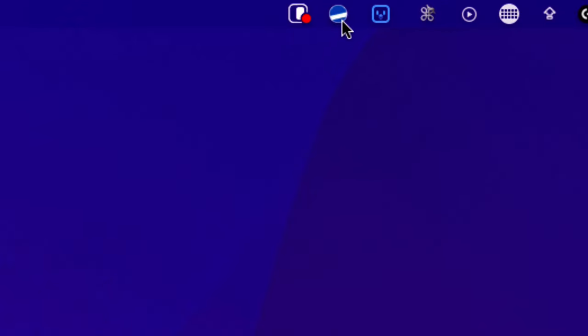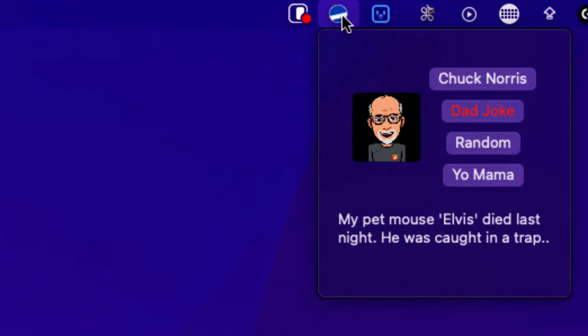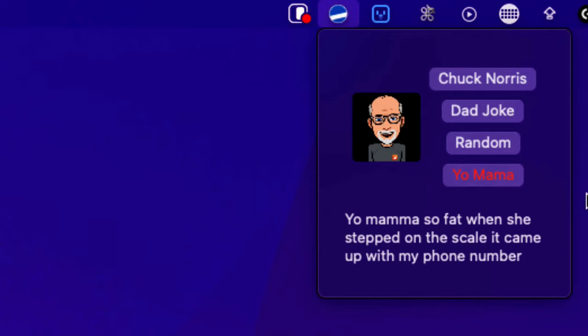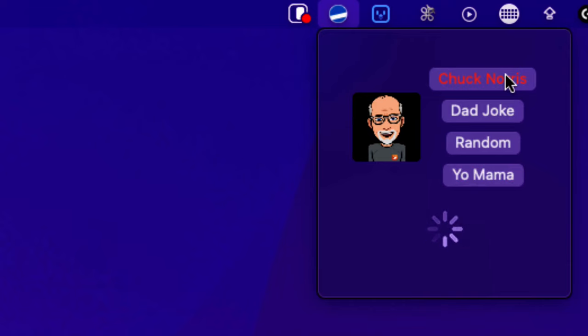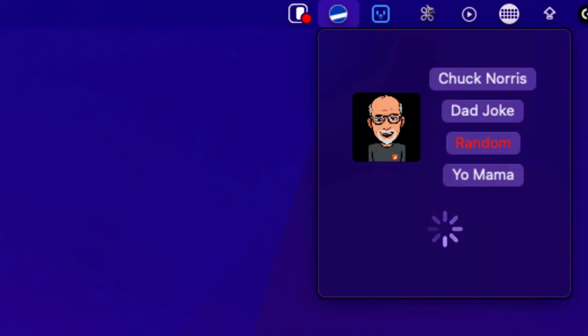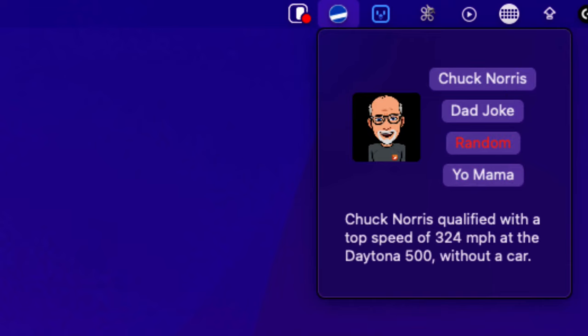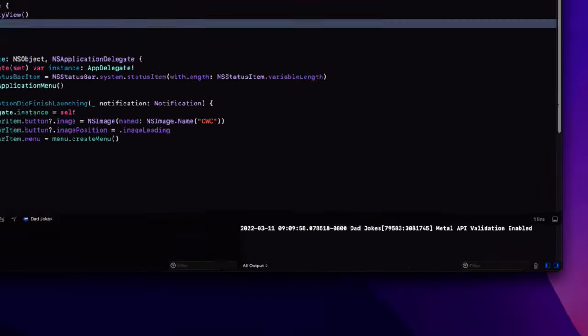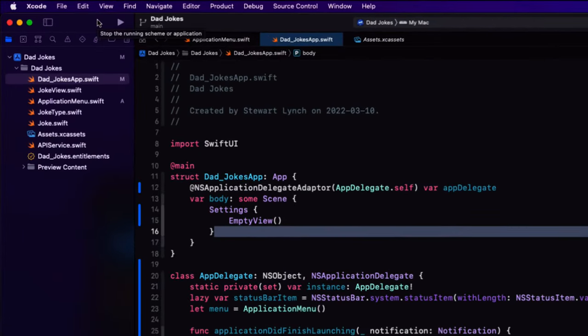And when you tap on it. The spinner shows and then a random dad joke is generated and posted to the screen. You can click on any one of the buttons and a random joke in that category is generated and presented. There is one issue though. Not only is this icon in the menu bar, but it's also in the dock. And we don't need it in the dock. We'll need to remove it from there. So return to Xcode.